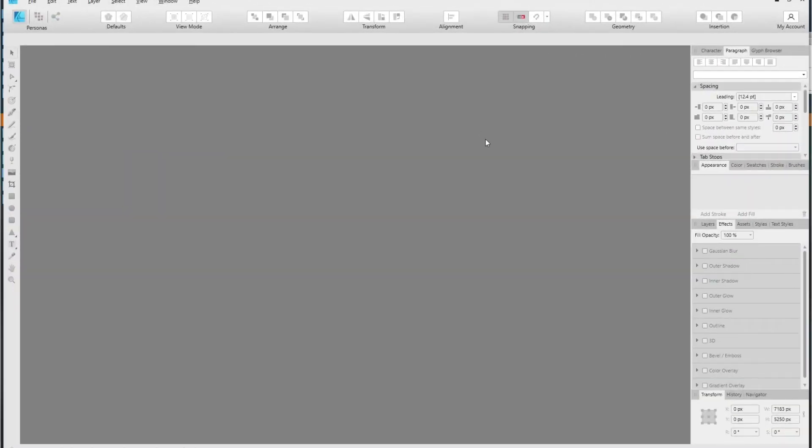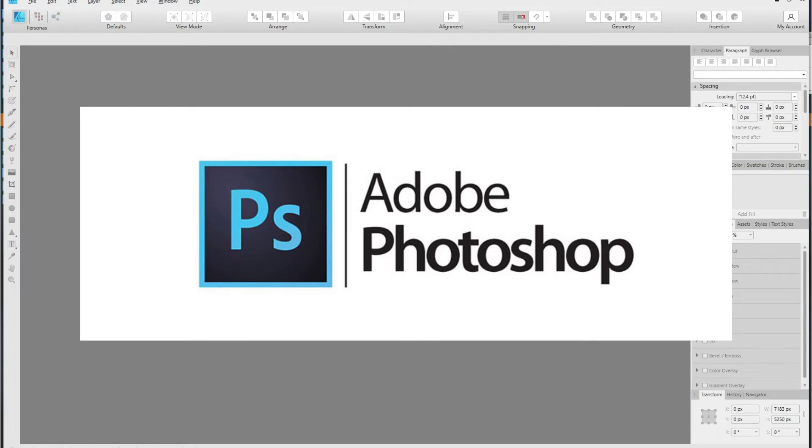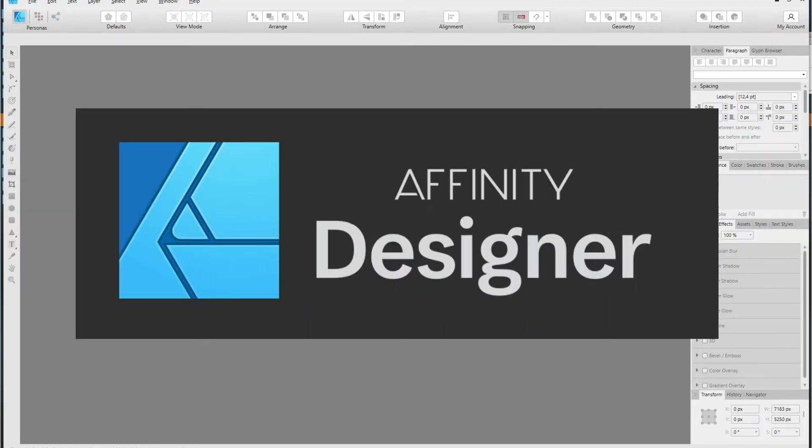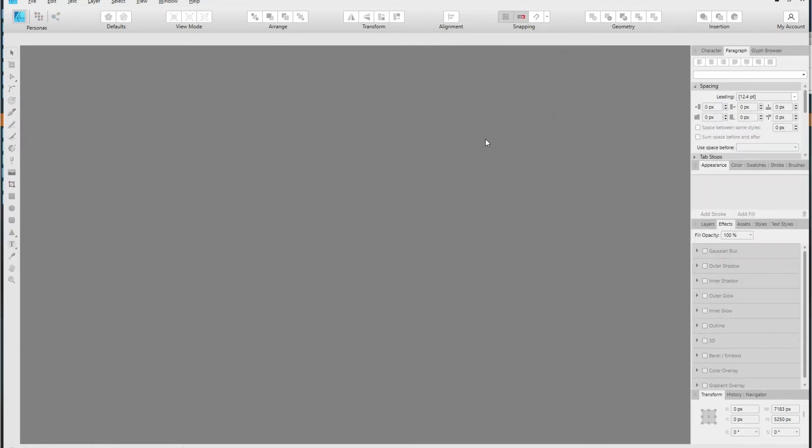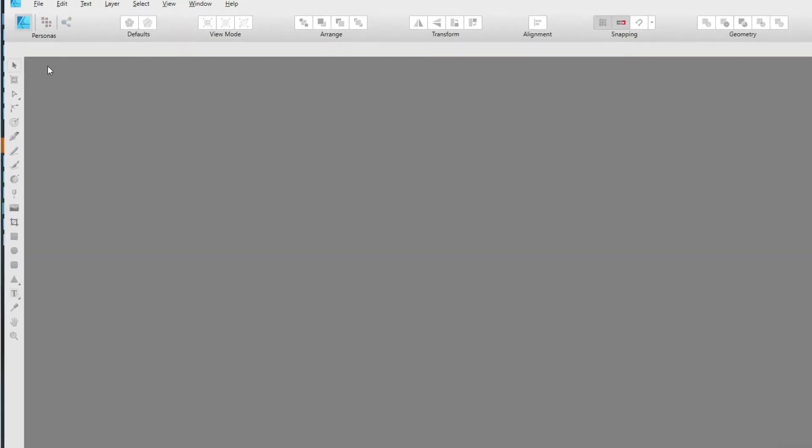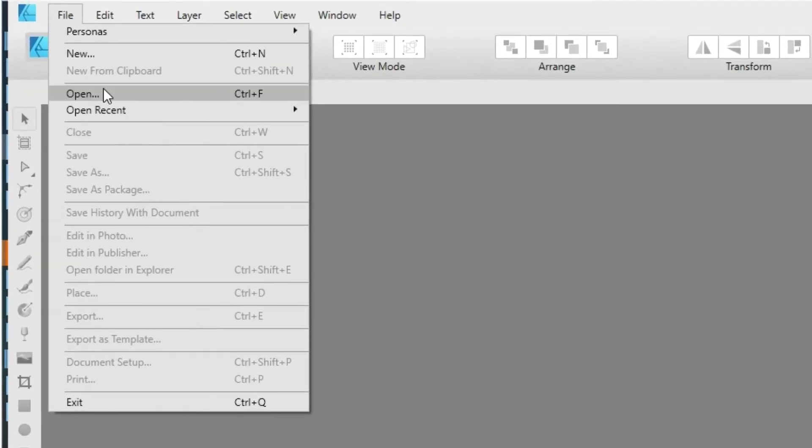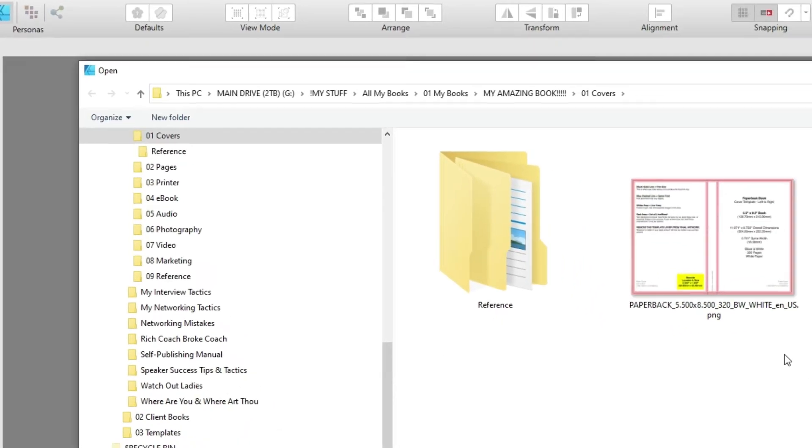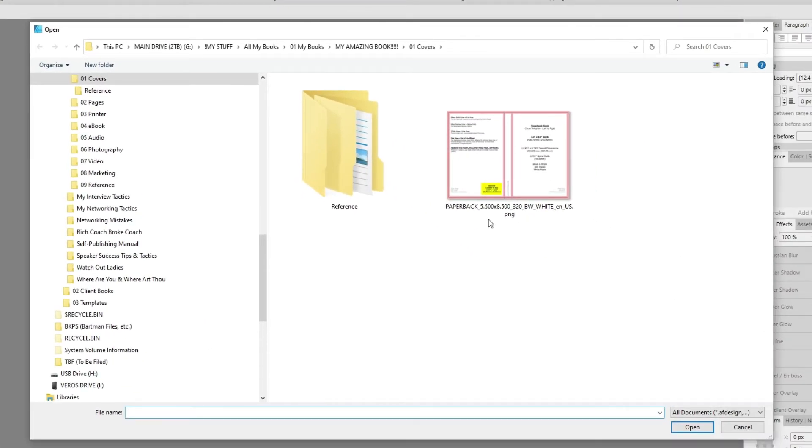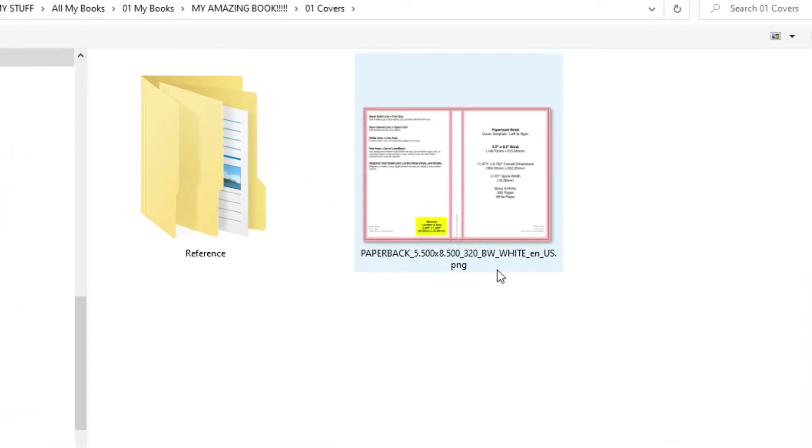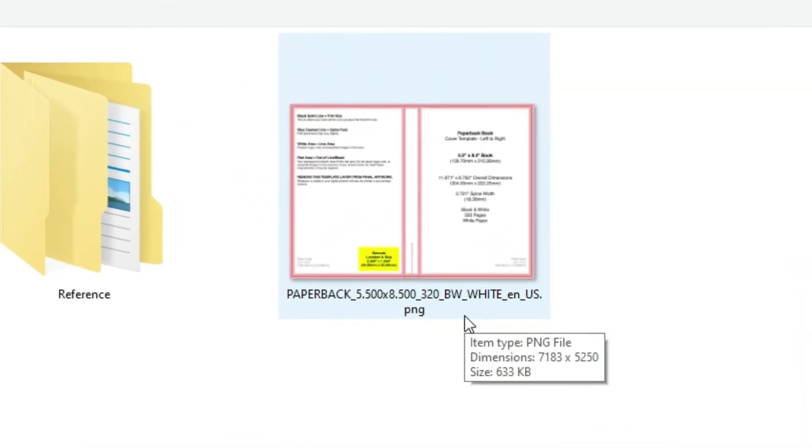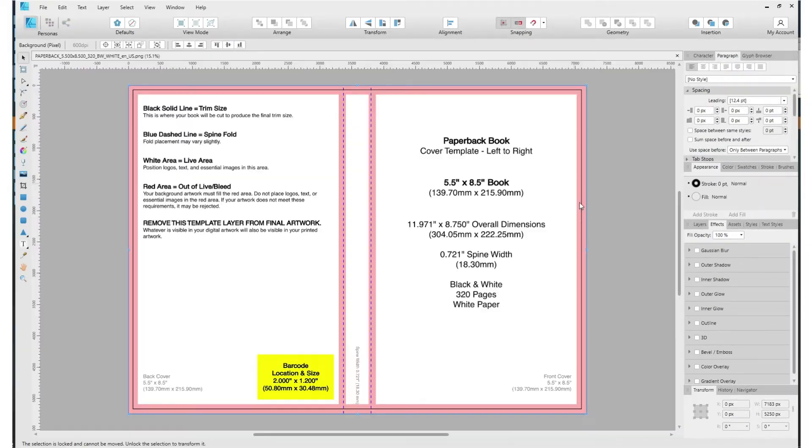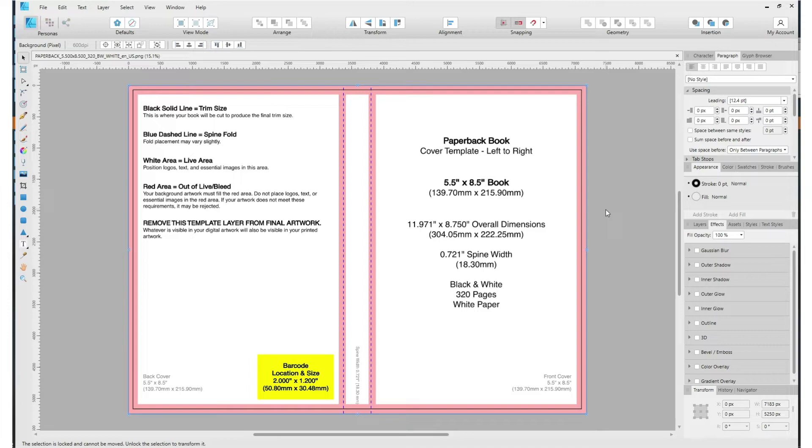So when it comes to designing covers, you can use virtually almost any graphics design program: Adobe Photoshop, Adobe Fireworks, whatever it is that you want to use. I have stumbled upon, and I really like, Affinity Designer. So with that said, I'm going to go to file, open, and look at here: paperback 5.5 by 8.5, 320 black and white pages in white paper. Let's click it. And here it is. Pretty cool, huh? Let's take a look at this before I get into what I do to this, which you'll think is pretty insightful.